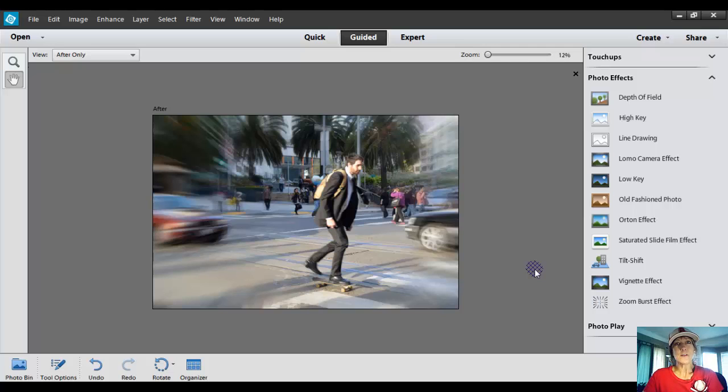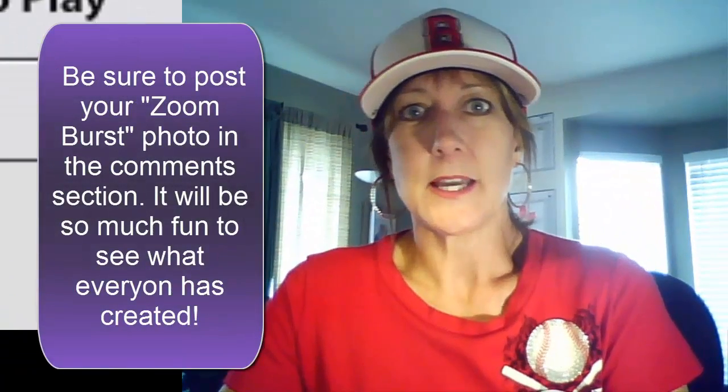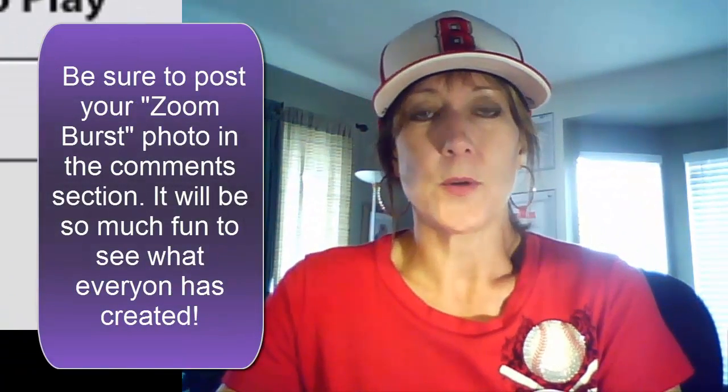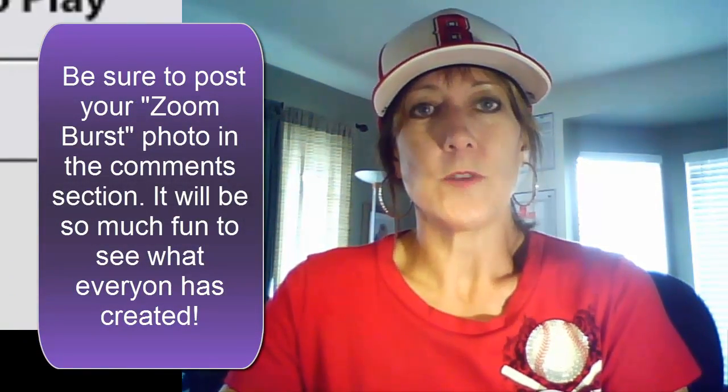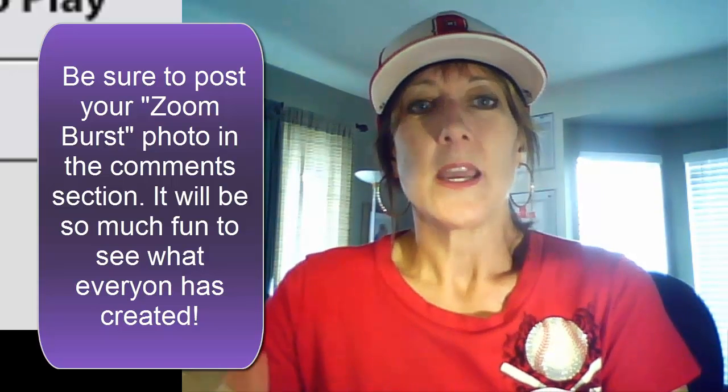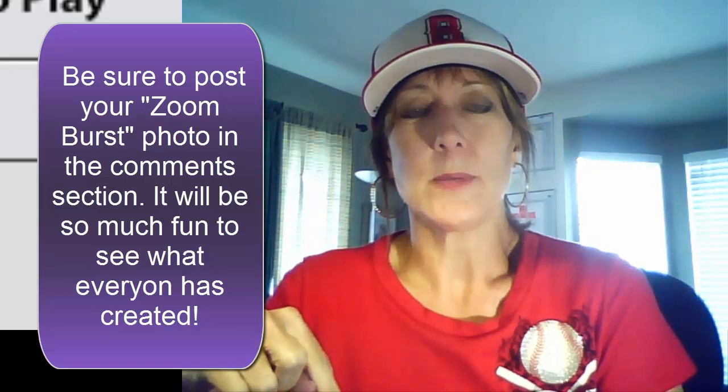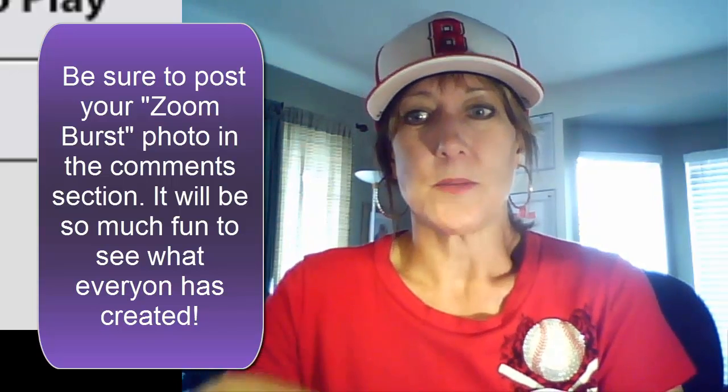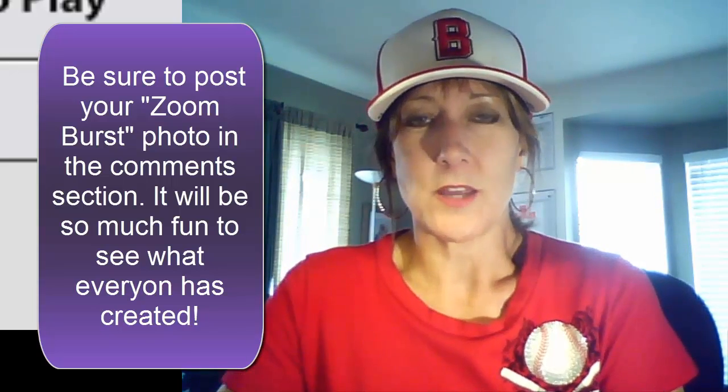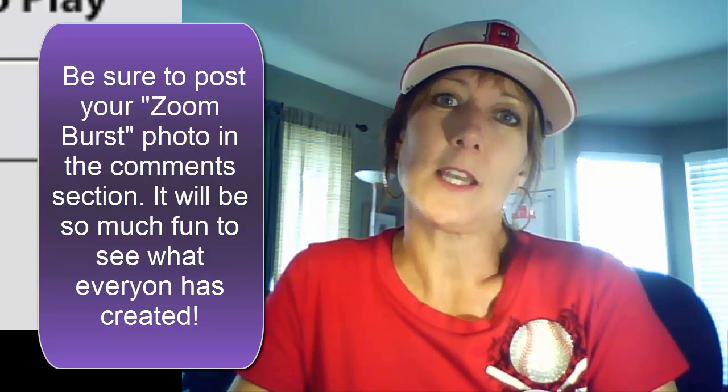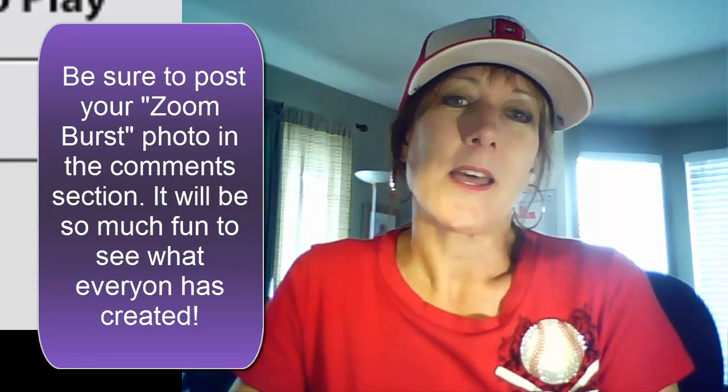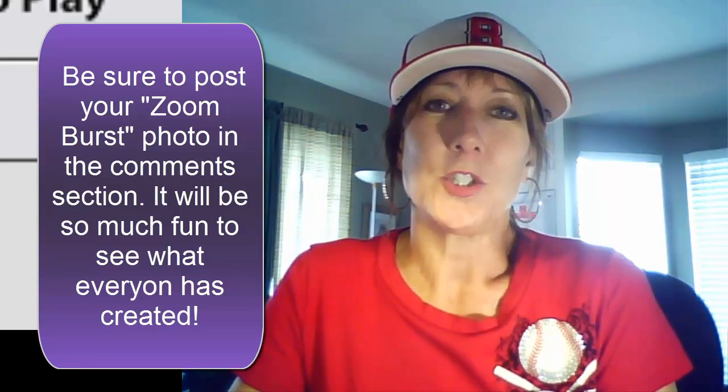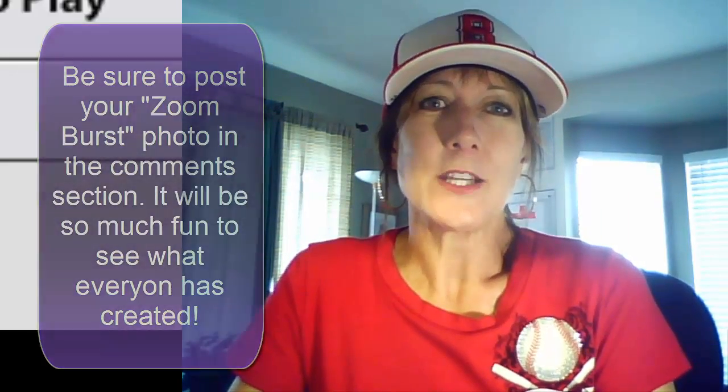I would love for you to go ahead and try this out right now. Then come back to Facebook. If you are watching this from YouTube, just go to Facebook.com slash Learn Photo Editing, and find my post and go ahead and post it in the comments below the photo that you used this Zoom Burst effect with. I would love to see everybody's samples. You can also post your website if you have a business, if it's scrapbook related or not. That's always fun, too. So be sure to like, share, and comment below.